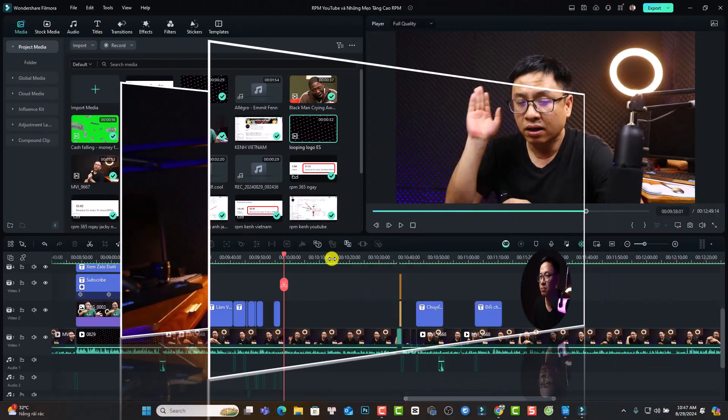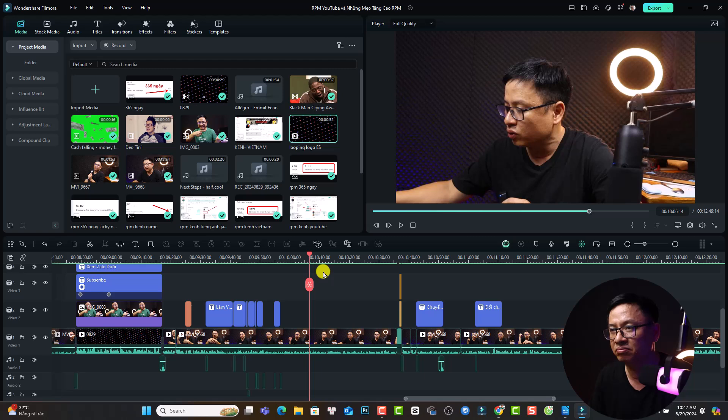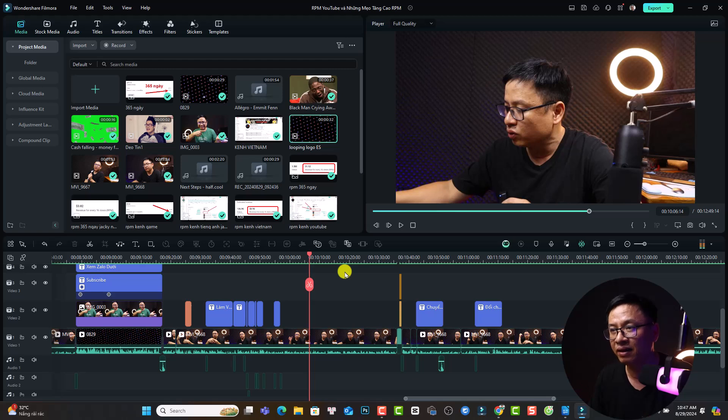Okay, so this is the problem. If you are editing video in Filmora 13 and it is freezing, totally freeze, you cannot do anything. You cannot play the video. So this is my Filmora project and I'm editing my video and I want to play the video but it does nothing. I cannot play the video anymore.